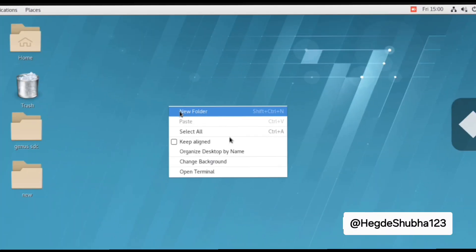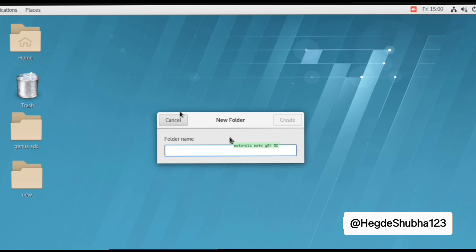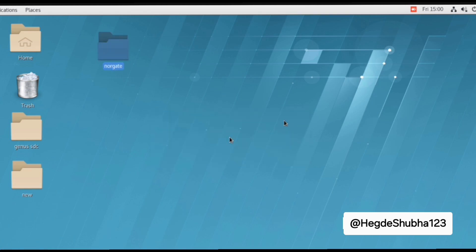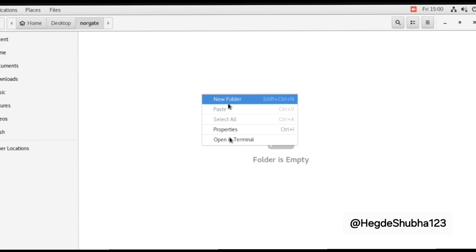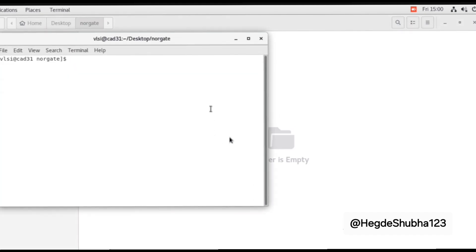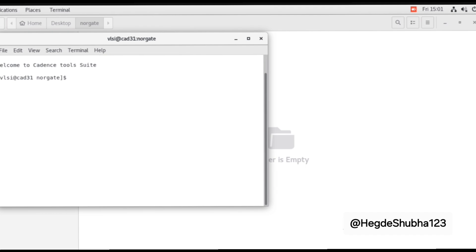Right-click, create a new folder, name it 'nor_gate', and open that nor_gate folder. Open a terminal, type 'csh', then 'source /home/install/cshrc', and then type 'virtuoso' and press Enter.